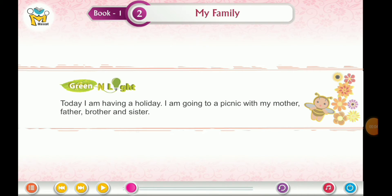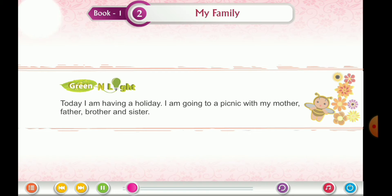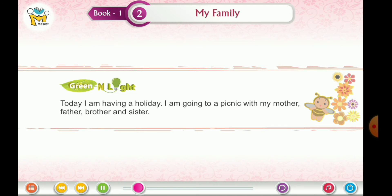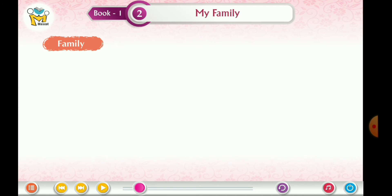Today I am having a holiday. I am going to a picnic with my mother, father, brother and sister. Family.